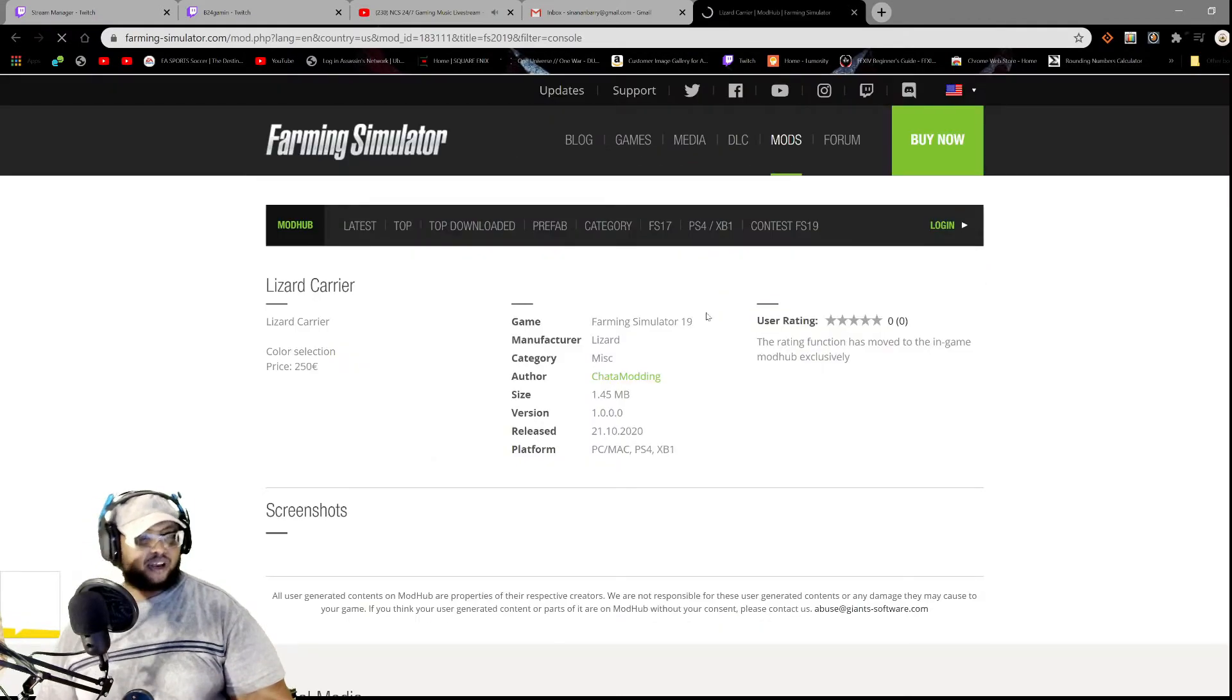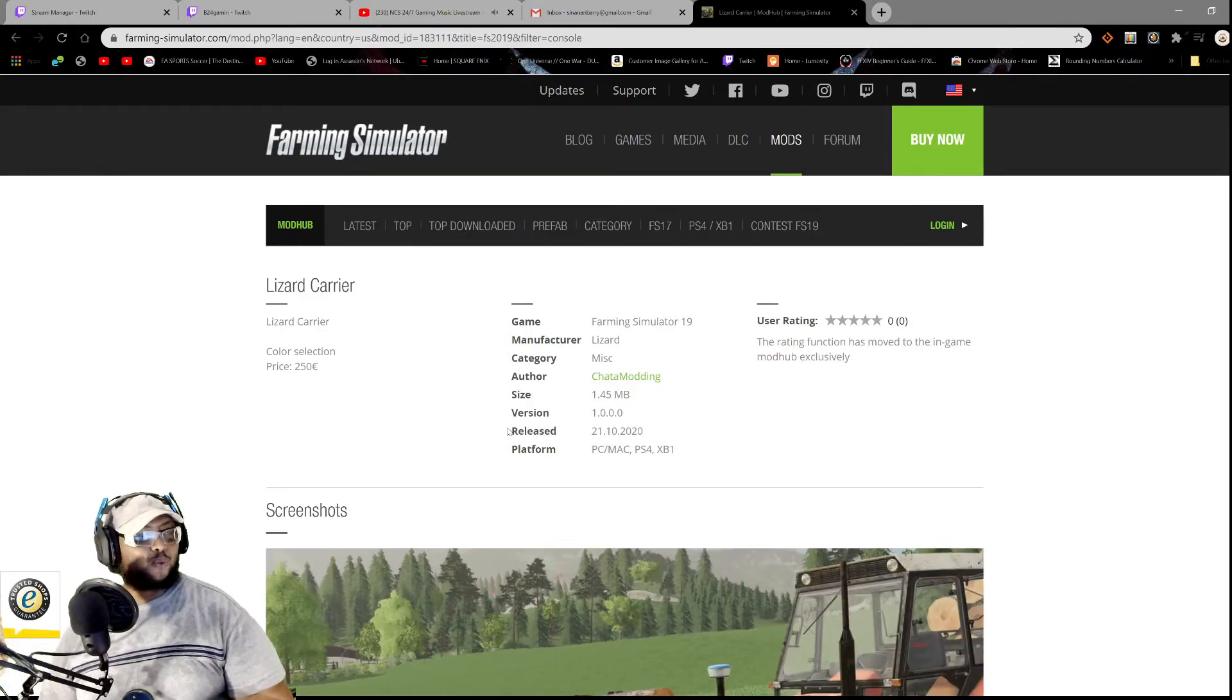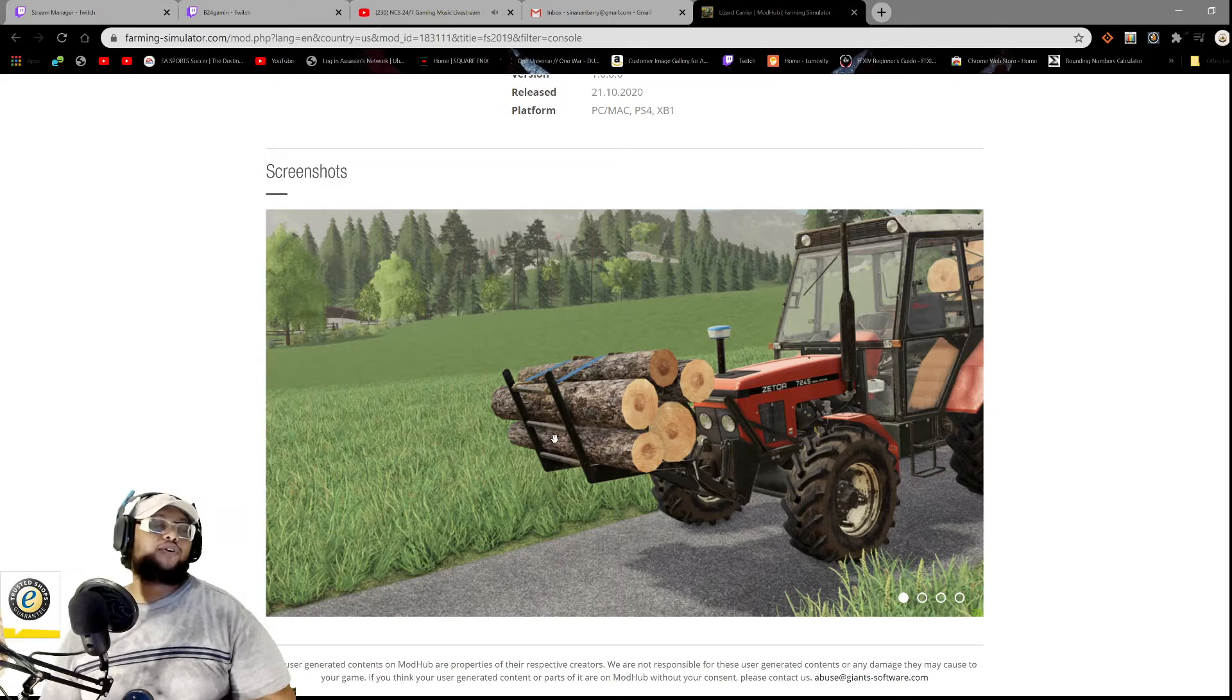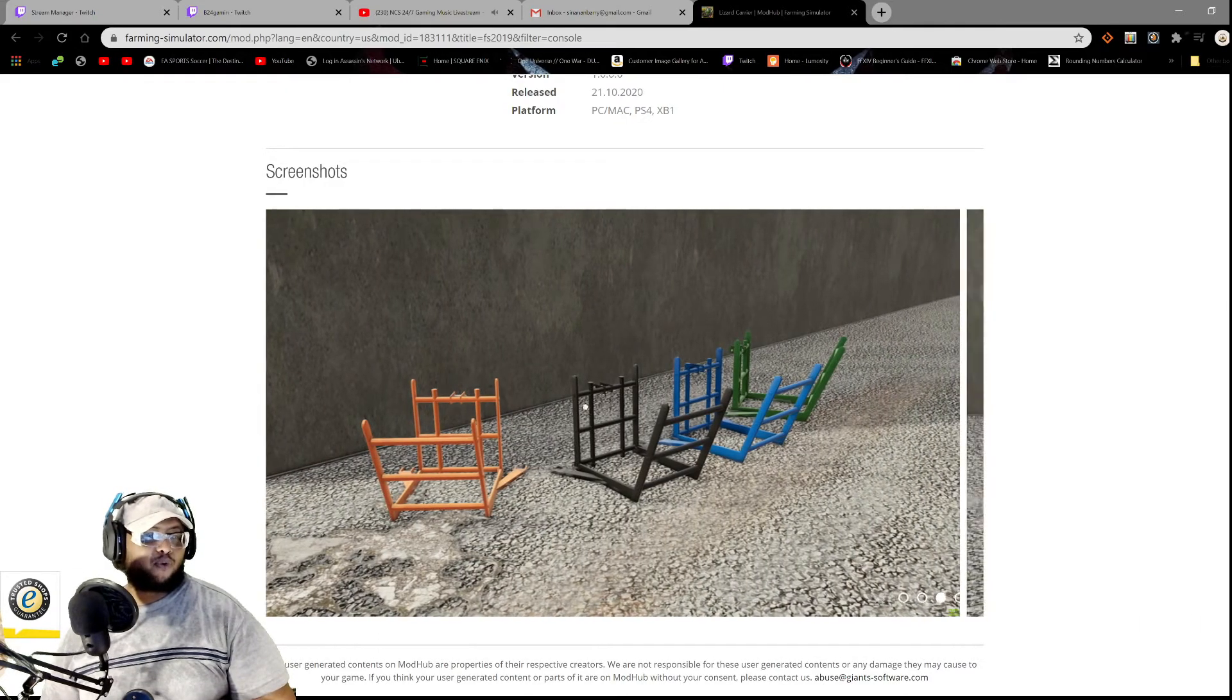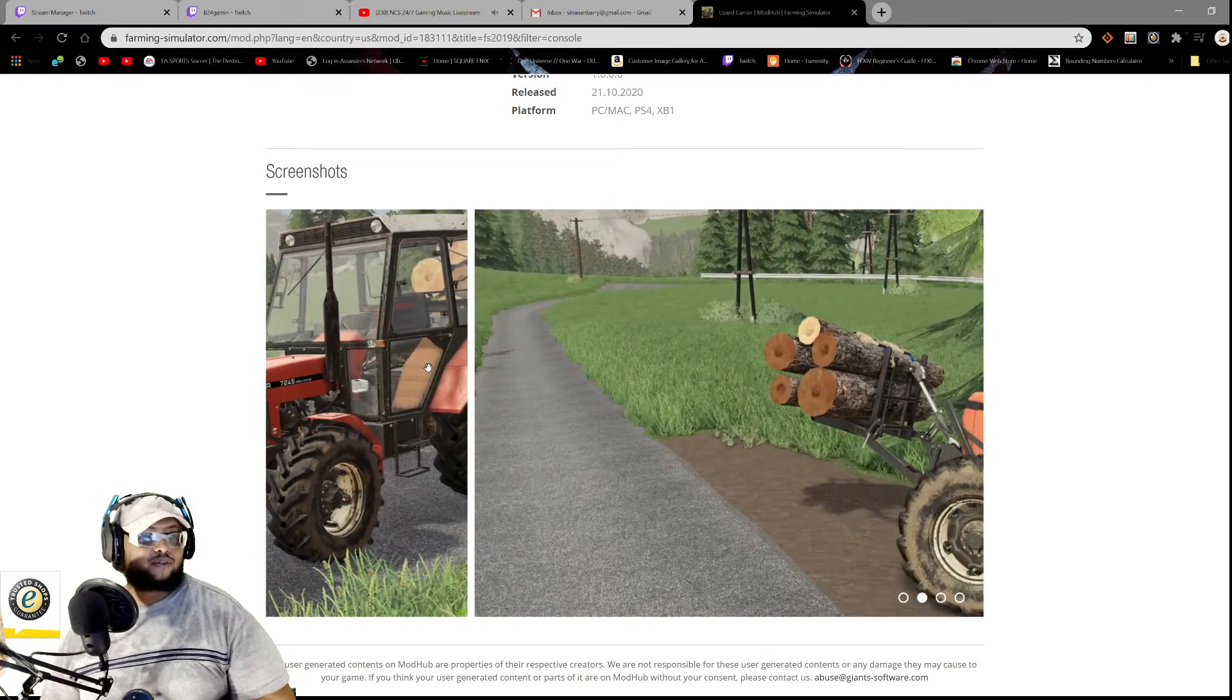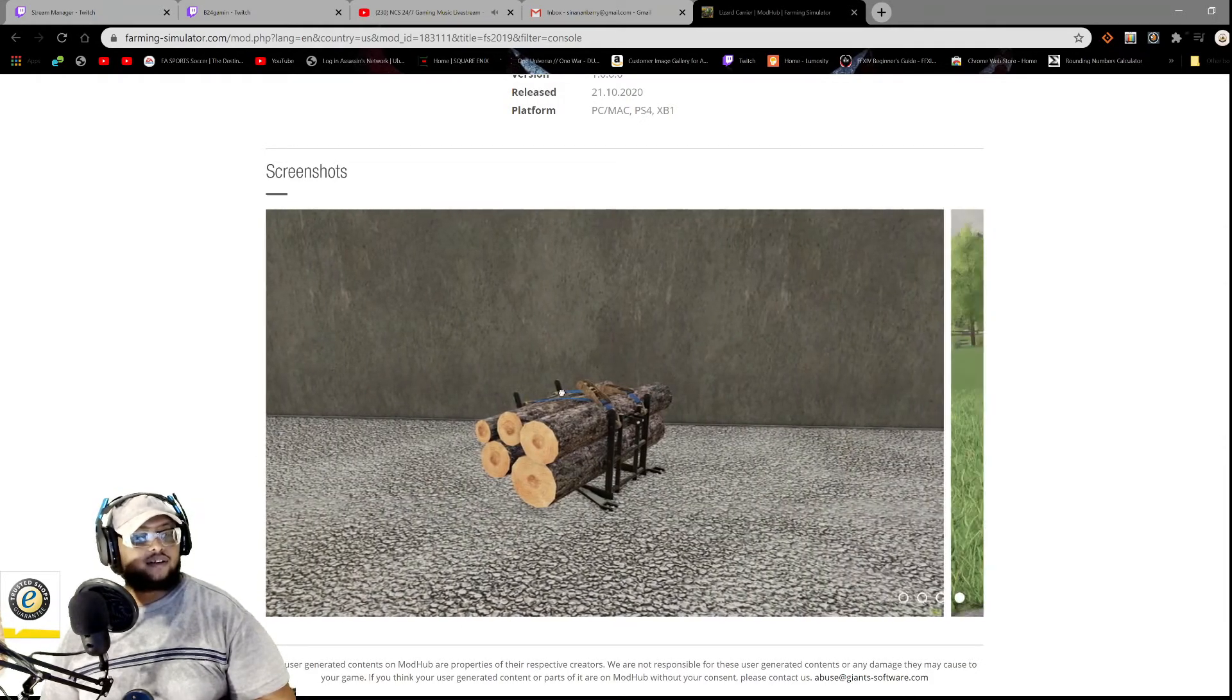All right, so we have here we have the Lizard Carrier, color selection, price 250. So what is the Lizard card? Oh, okay, okay, okay, okay, okay. So it's just a small front... okay, okay, okay, okay, cool, cool, cool. All right, all right.